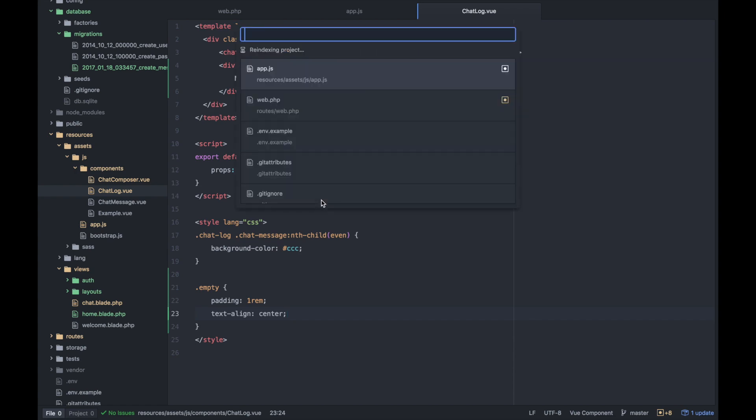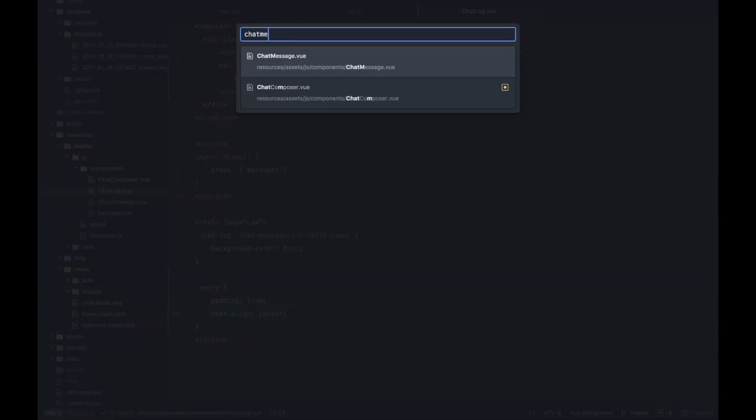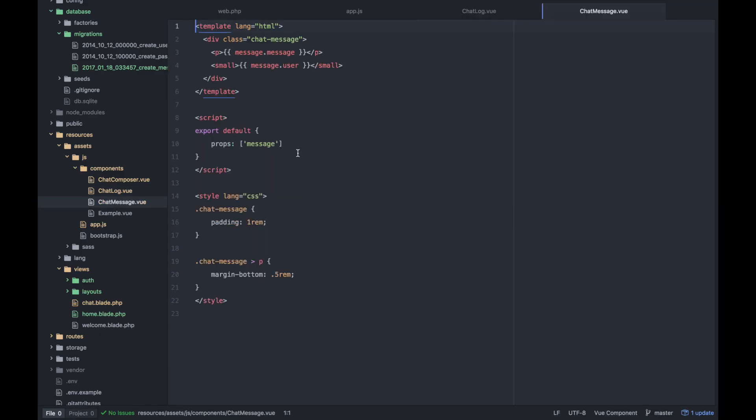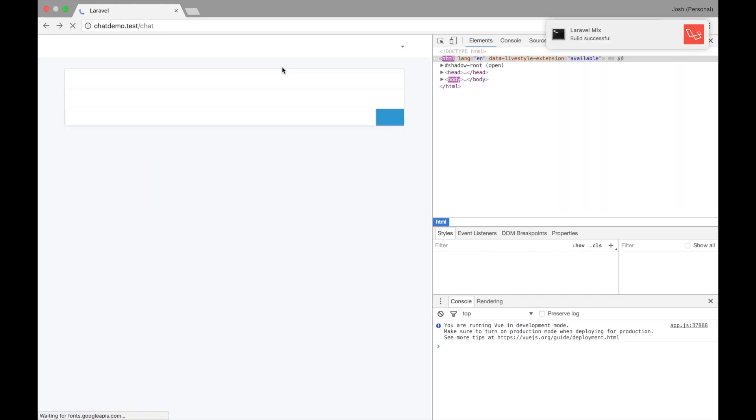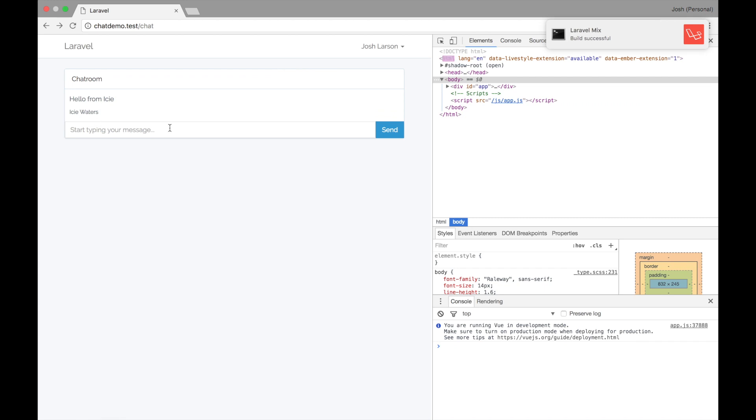So when it's booting up, there's nothing to show yet. But then we see hello from Icy. And then finally, we want to update our chat message to use the correct kind of form of user. So we're getting a user object instead of a user string. We will do user.name here.